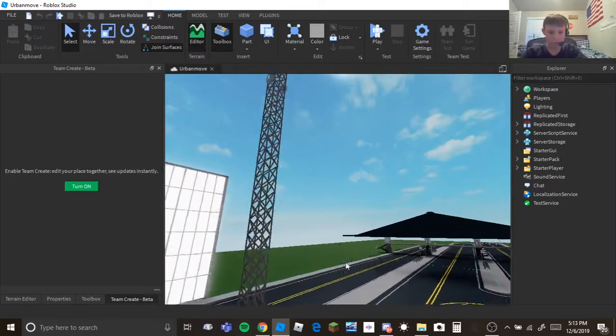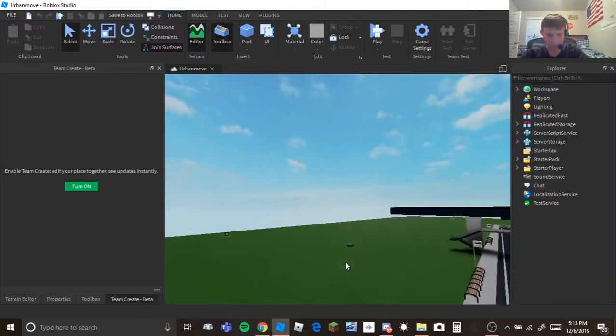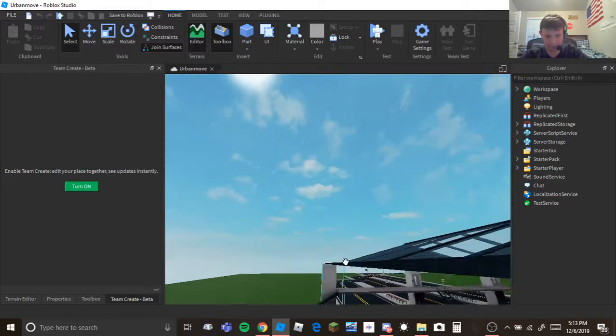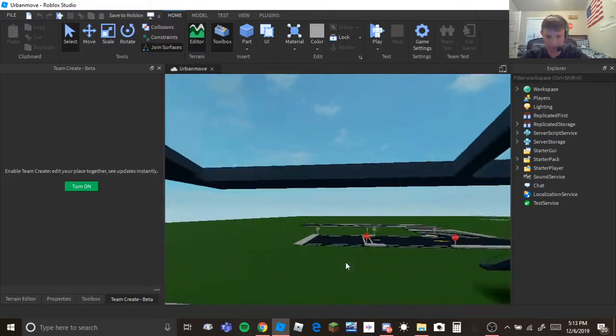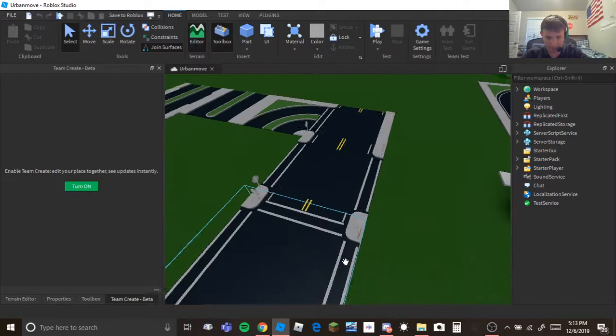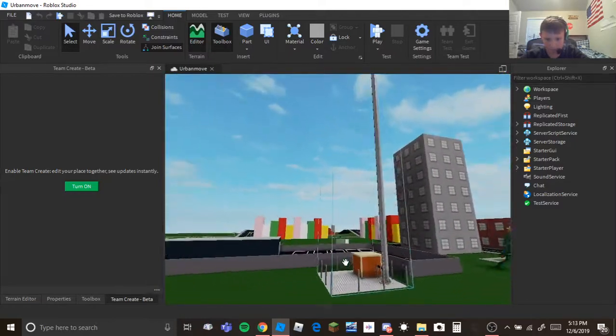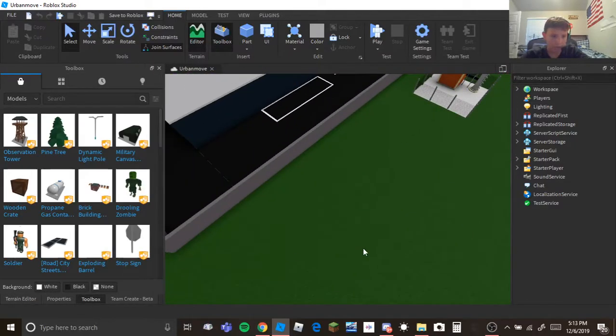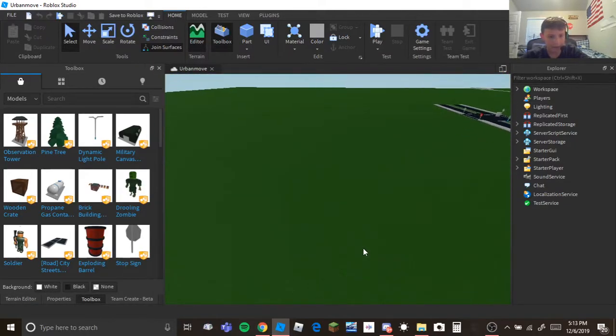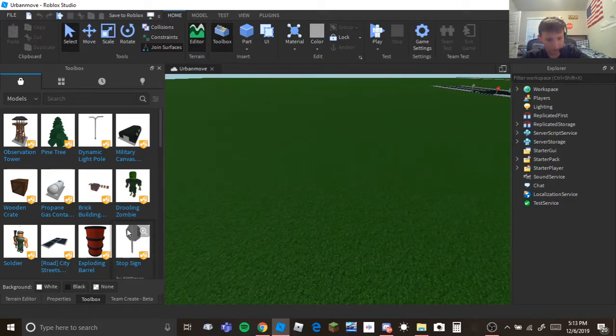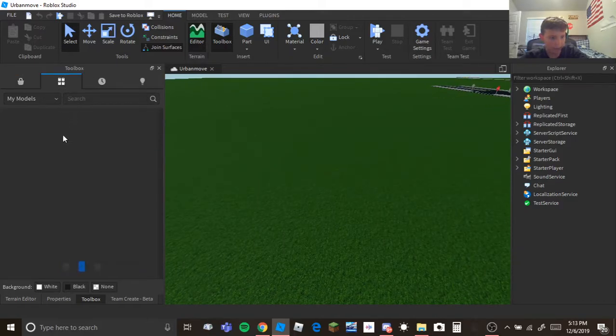So first thing you want to do to creating your model is we got to make a model. Let's see, I actually have a model we can make.